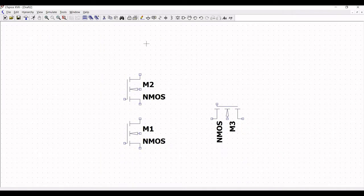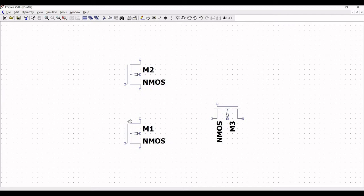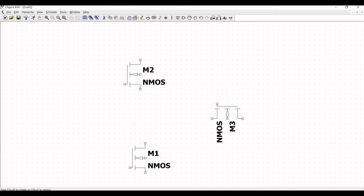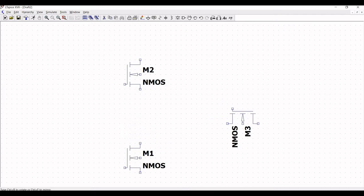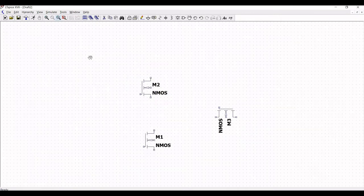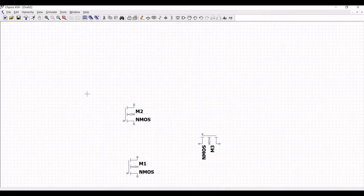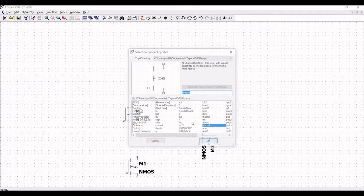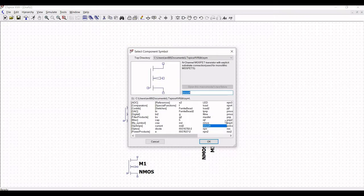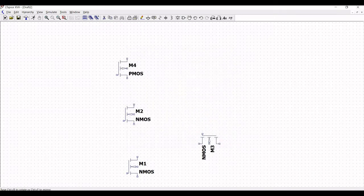Move the transistors accordingly with respect to how much spacing you require. Now again click on components, select the PMOS transistor with explicit substrate connection, and place three PMOS transistors in the schematic window.